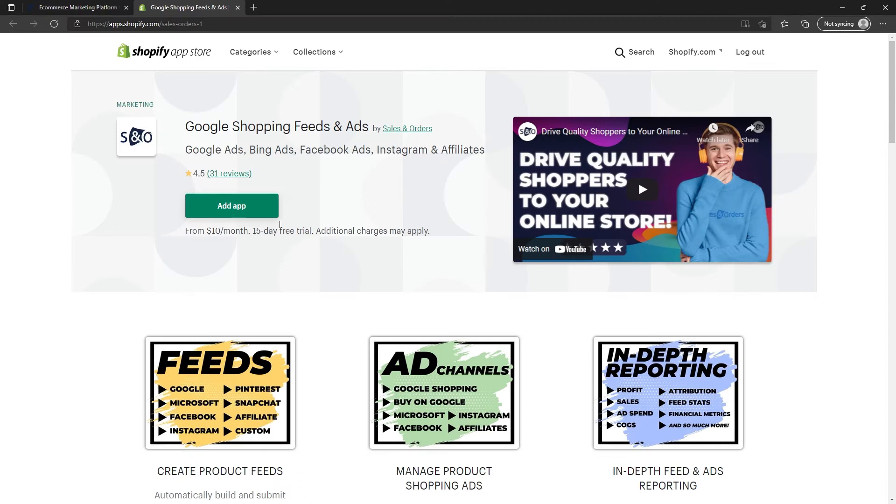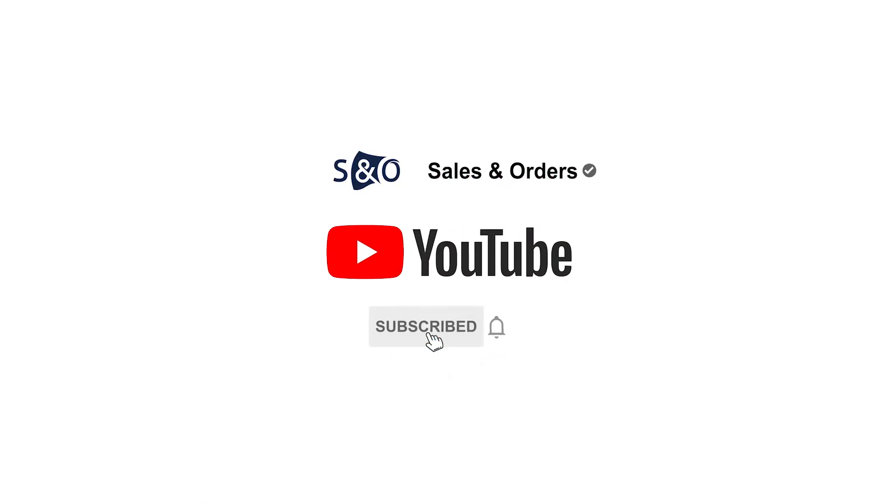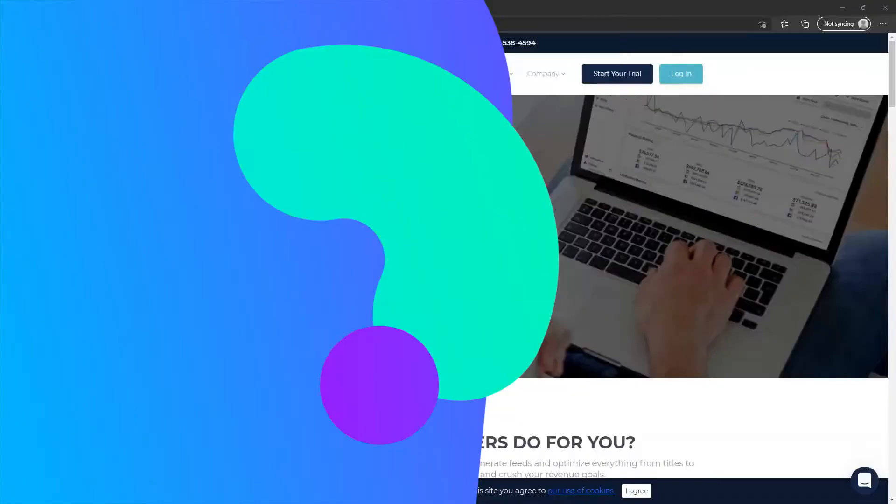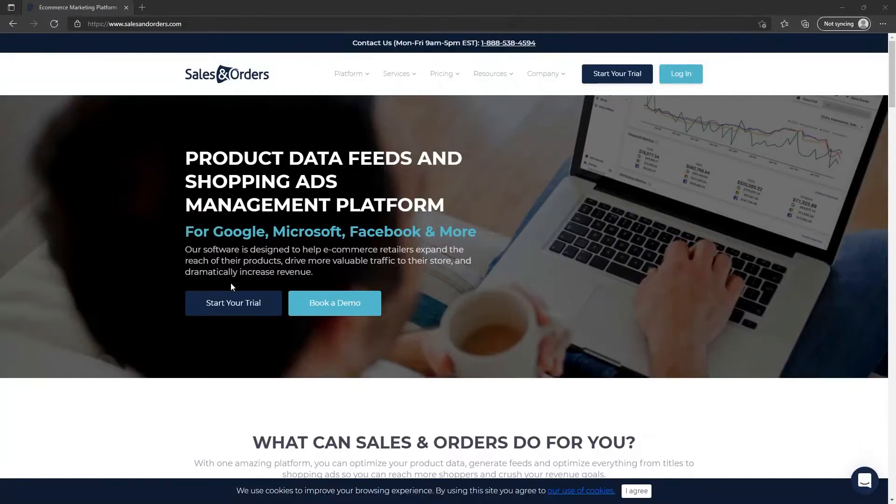The best way to create a product feed for your Shopify store is to install the Sales and Orders Feed app. Please subscribe to stay up-to-date on everything ecommerce. You can begin by visiting www.salesandorders.com and clicking on Start Your Trial.